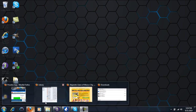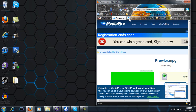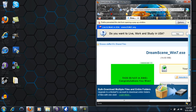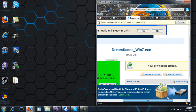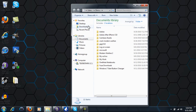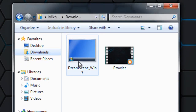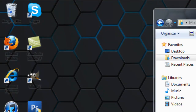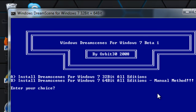First, I want you to download the link in my description — I want to download DreamScene. Once you've downloaded it, go to where you downloaded it, then double-click on the icon and run it. As you can see, this popped up — it works for Windows 7 32-bit all editions and 64-bit all editions.